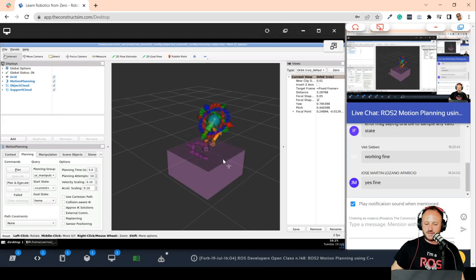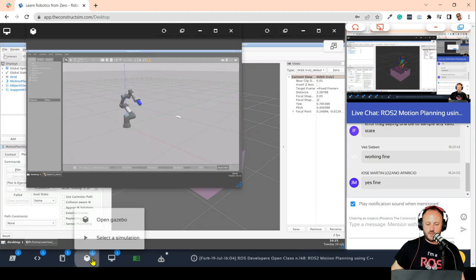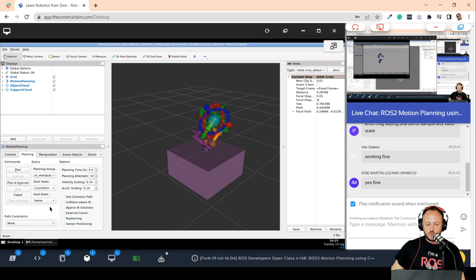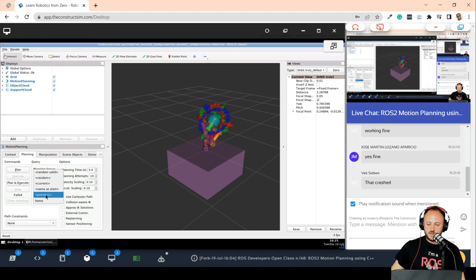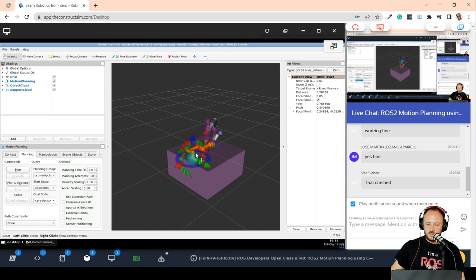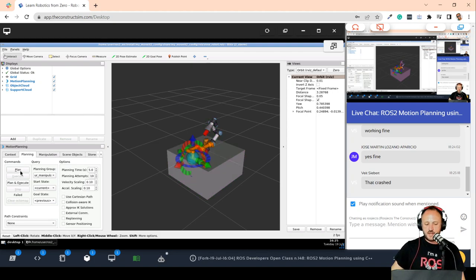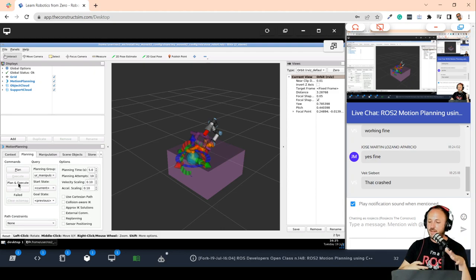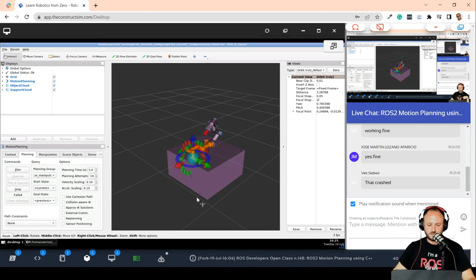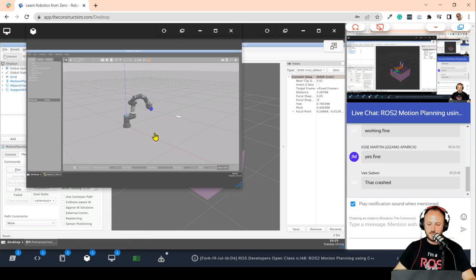Let's move the robot back to its previous horizontal position. I'm going to change the goal state back to 'previous,' which sets the arm back to the horizontal position. This time instead of doing plan then execute separately, I'll use the plan-and-execute button which generates the plan and automatically executes it at the same time.